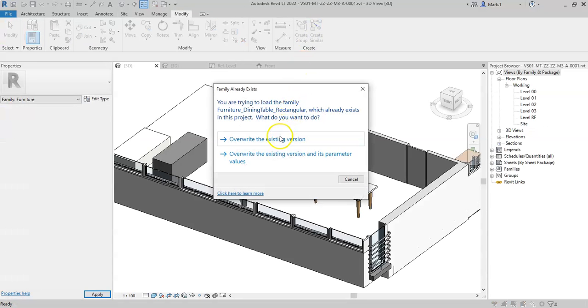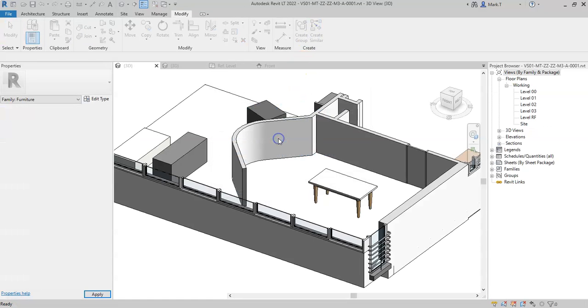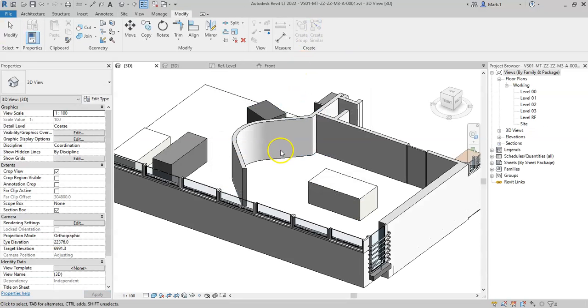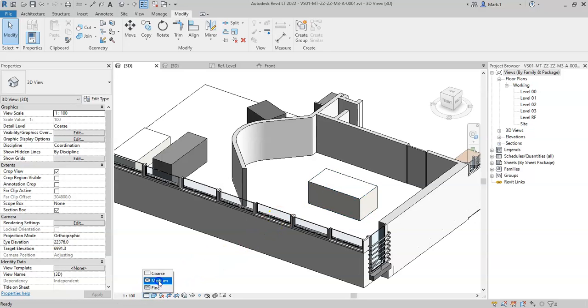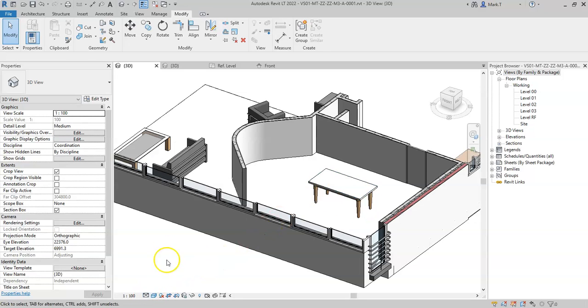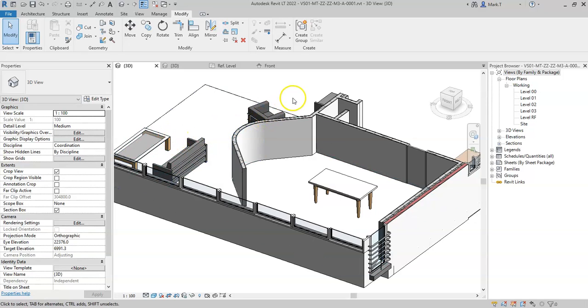Load into project, overwrite the existing version and now in coarse, I can just simply see an outline box. If I set to Medium, I see the additional legs, table top and frame, and for the other families that I have in the project, I also see their additional detail. So that is how to set the detail level for different pieces of geometry inside a family.